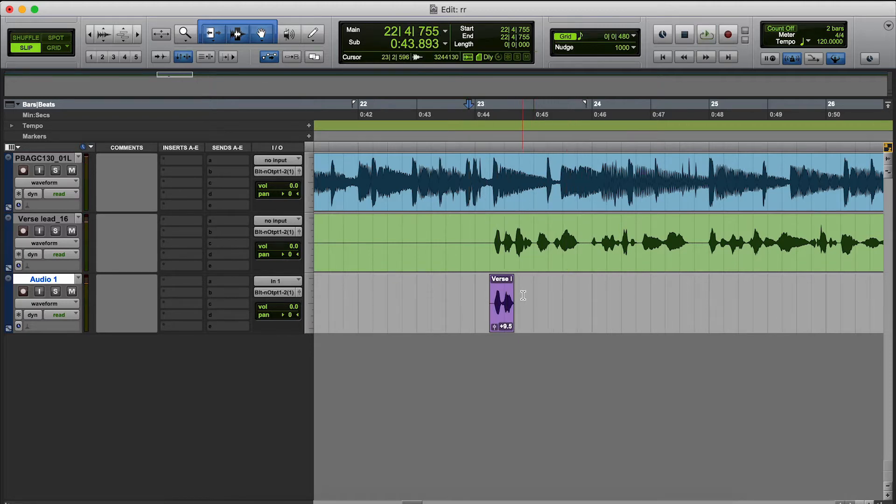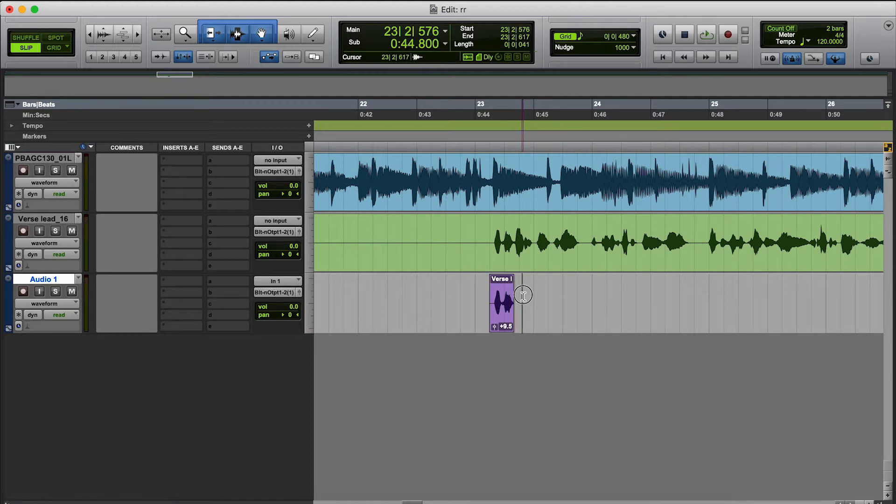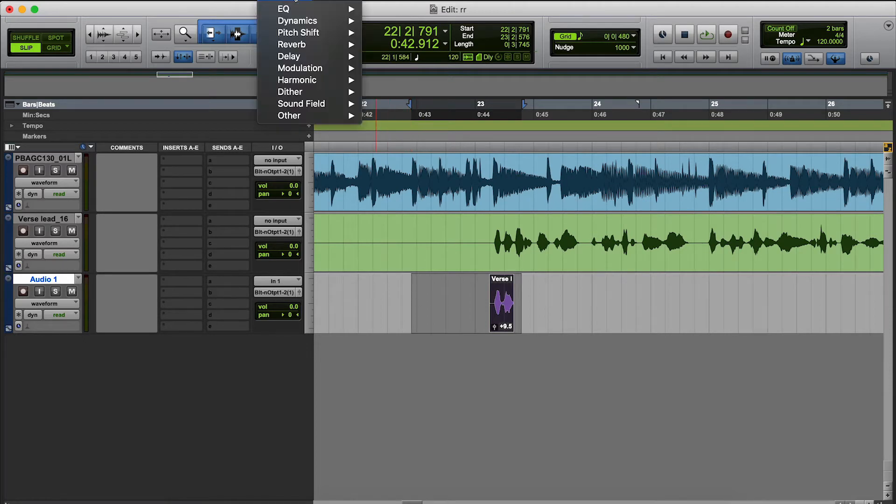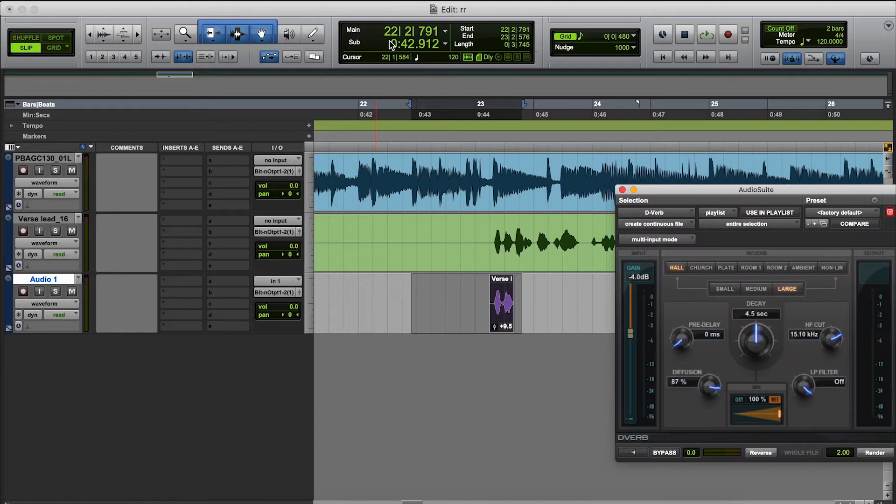So what we're going to do, you want to copy and make sure you have a little bit after the file and then a little tail in front. So we're going to go to Audio Suite, we'll just use the stock D-verb.